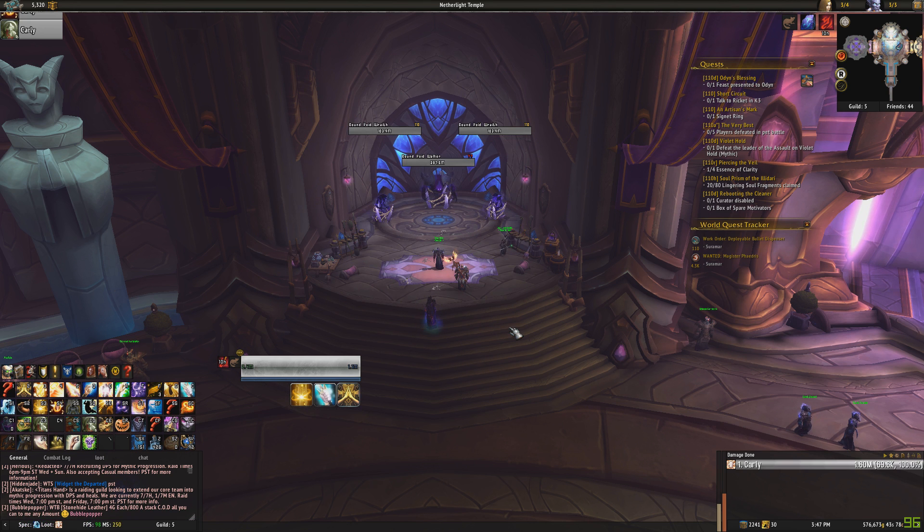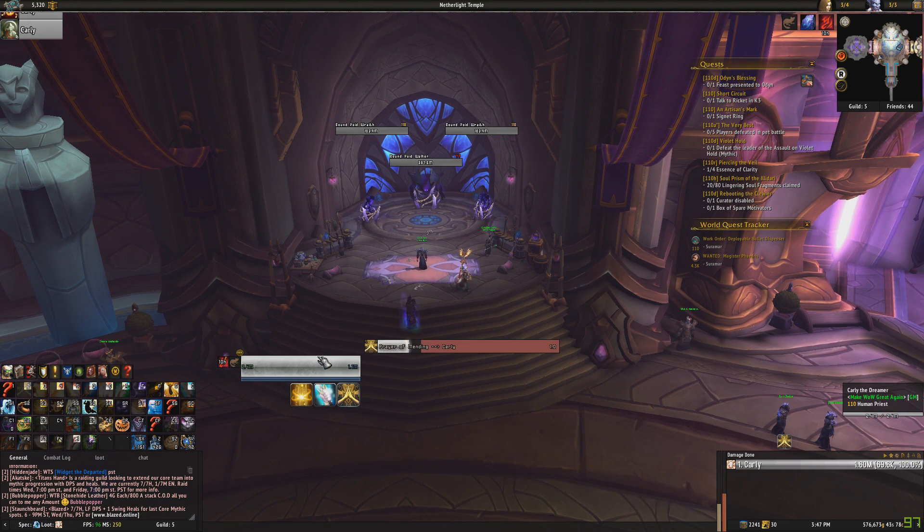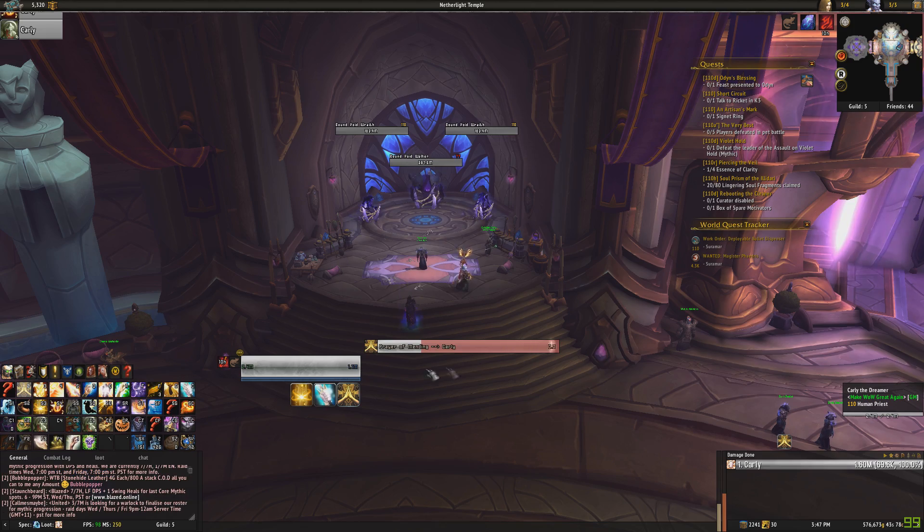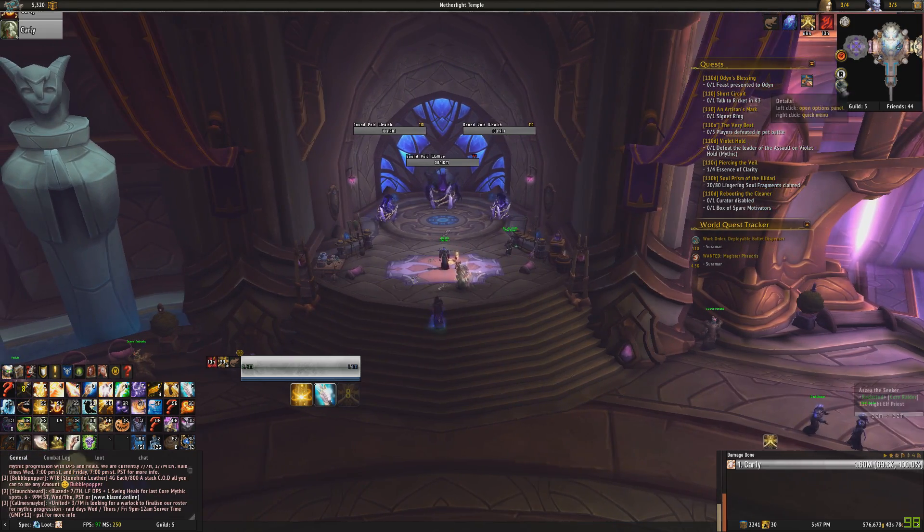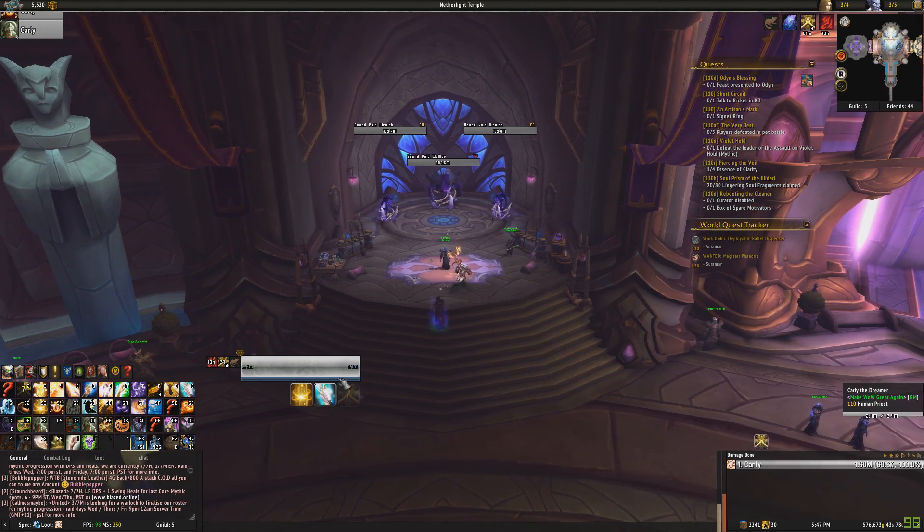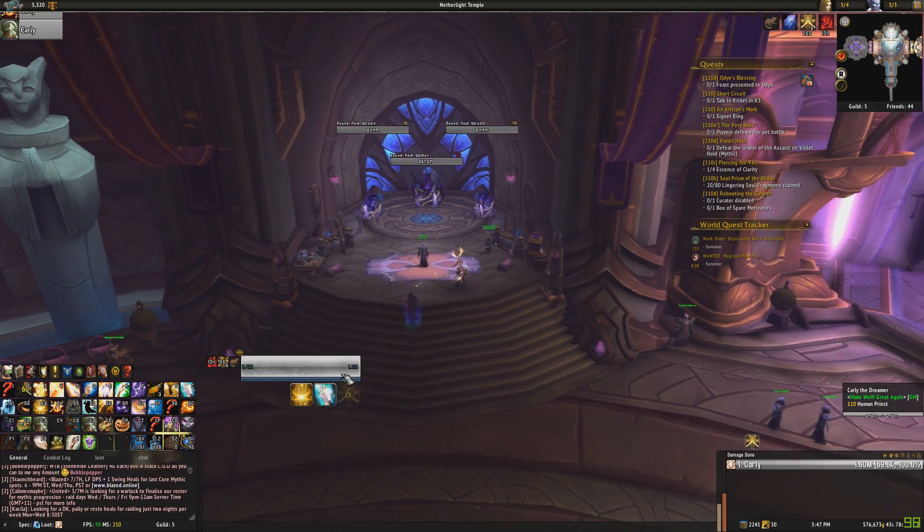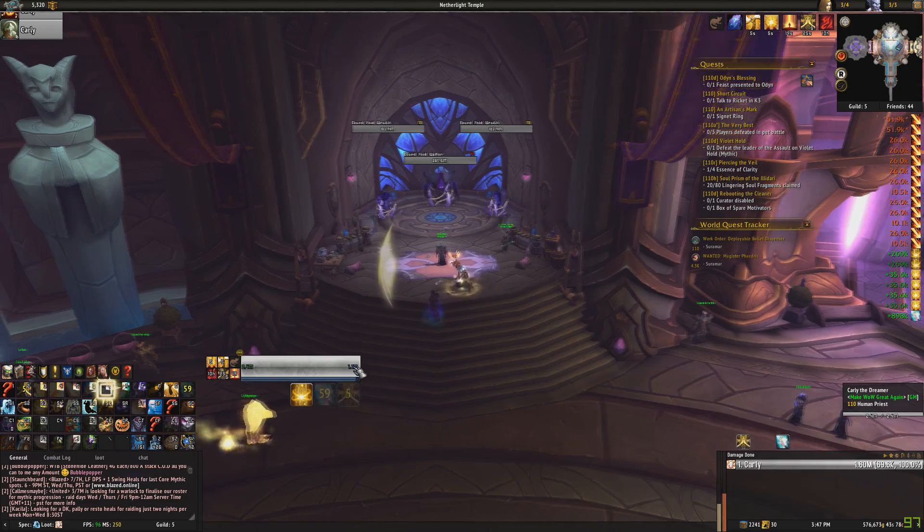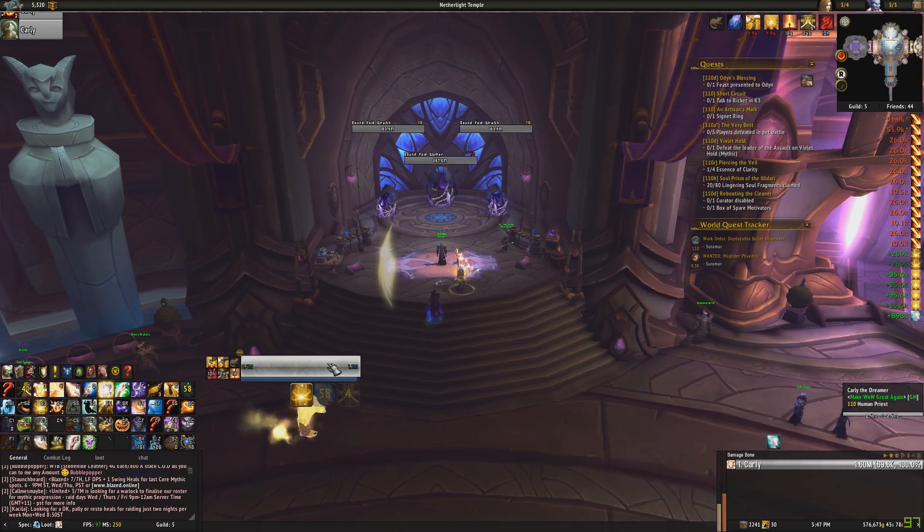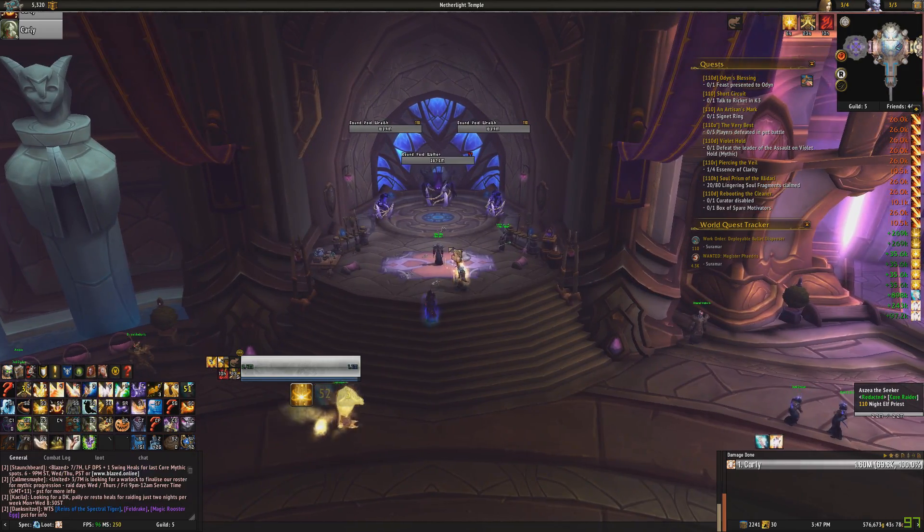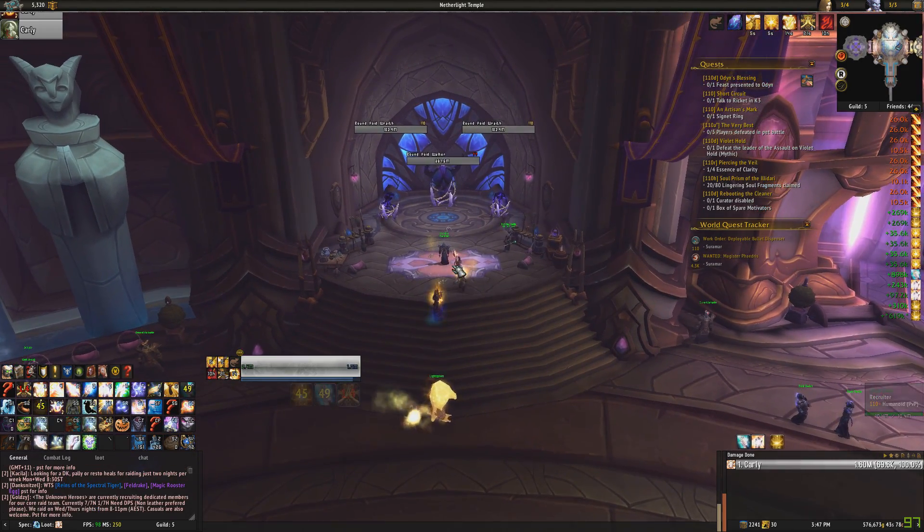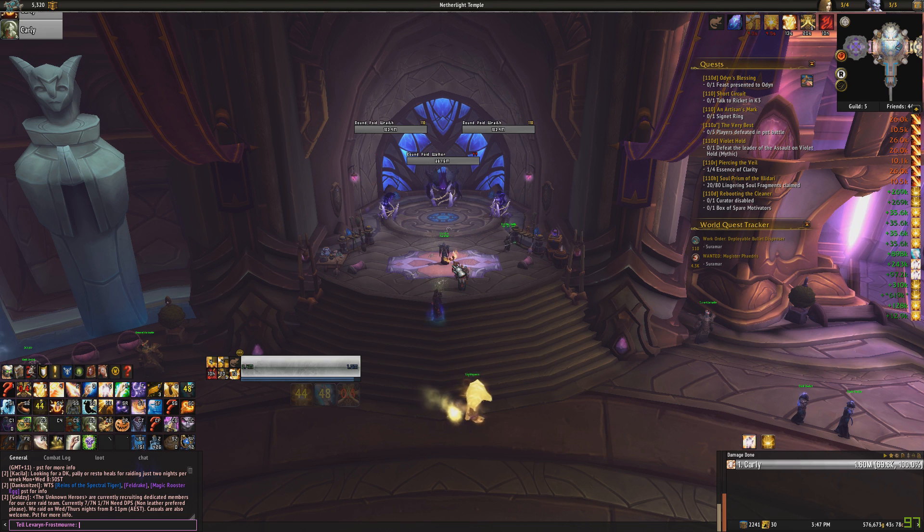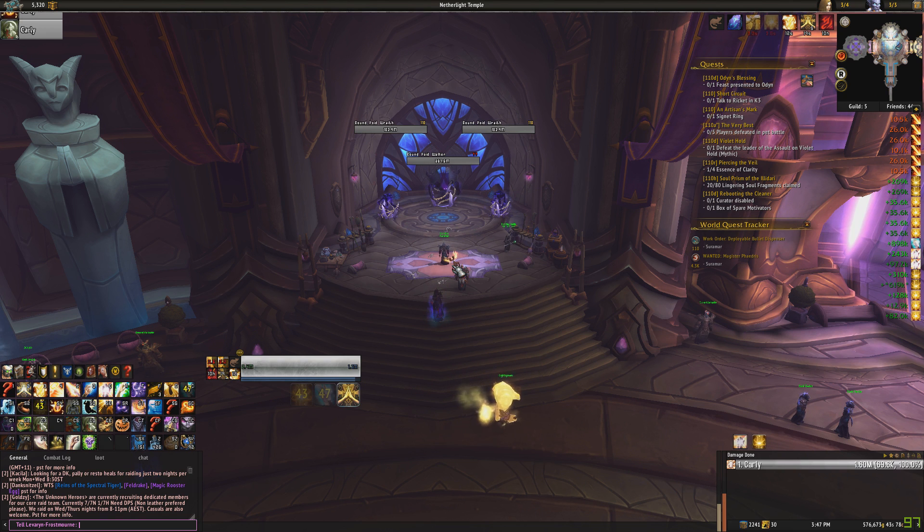So, if we want to show off how these work now, we can just use them. Prayer of Mending, Cast on Myself. And, you know, goes on cooldown, goes, you know, a bit opaque. Same with Serenity. All that good stuff. Love the lag.